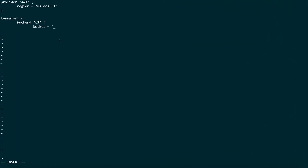Let's add the backend block. The bucket name is what we created — 'store-all-terraform-states'. The key is the name of the file that gets created in S3, so I'll call it 'my-terraform-state-file'. The region is us-east-1.